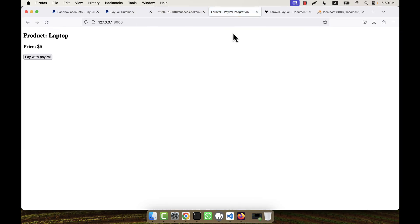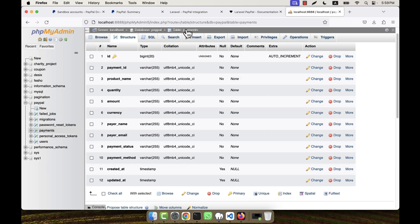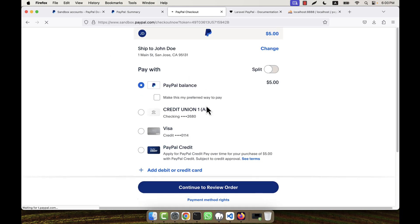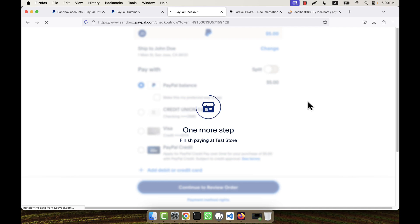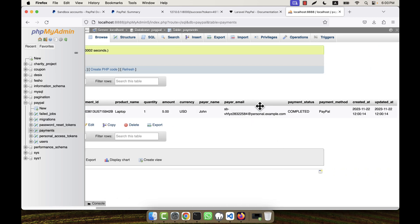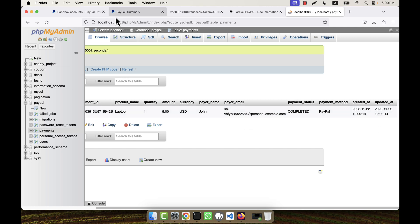Let's test it from the beginning. The database is currently empty. I click 'Pay with PayPal', the price is five dollars, and I click 'Review Order'. The payment is successful. Refreshing the database, the data is inserted perfectly: payment_id is set, product_name is 'laptop', quantity is 1, amount is 5, currency is correct, payer_name and payer_email match the personal account used, payment_status is 'completed', and payment_method is 'paypal'.